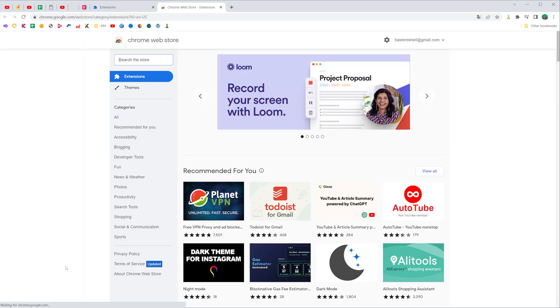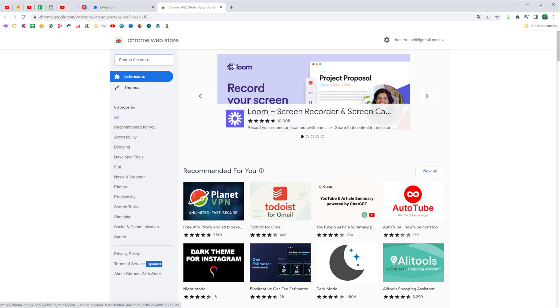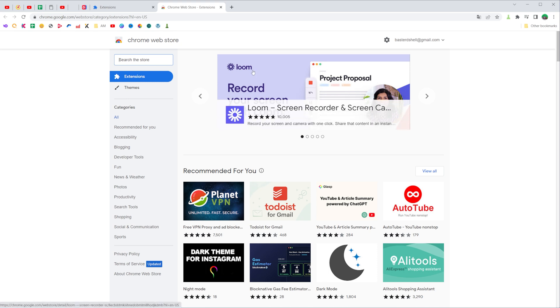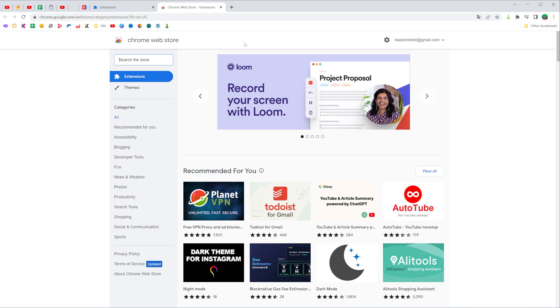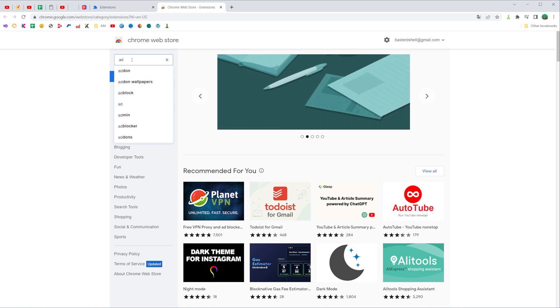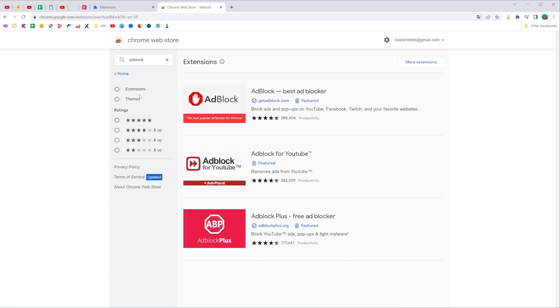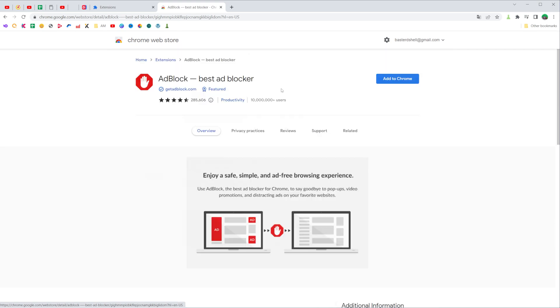That will open up Chrome Web Store and now we need to search for some adblocker. You can just use this search box and then type in adblock just like that. That will show you different adblock extensions and after that you can select one.